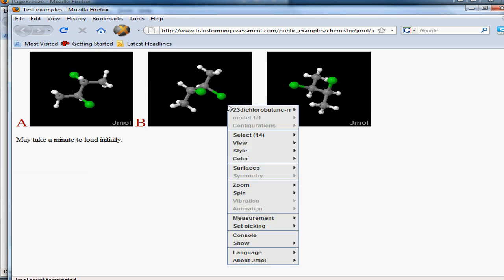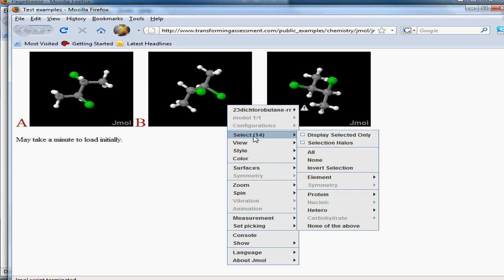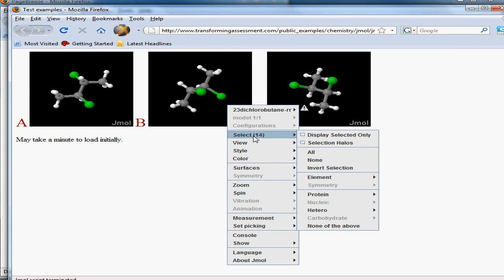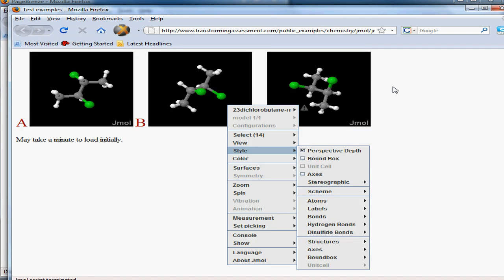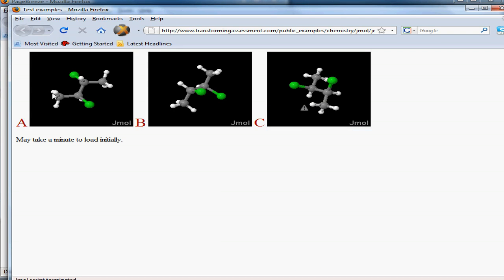They could also right-click and obtain quite an impressive sequence of data associated with these particular structures. Once again, we could ask quite sophisticated questions of students because they don't have to memorize this data. They have access to the actual tools, and we can get them to do quite sophisticated comparisons as well.